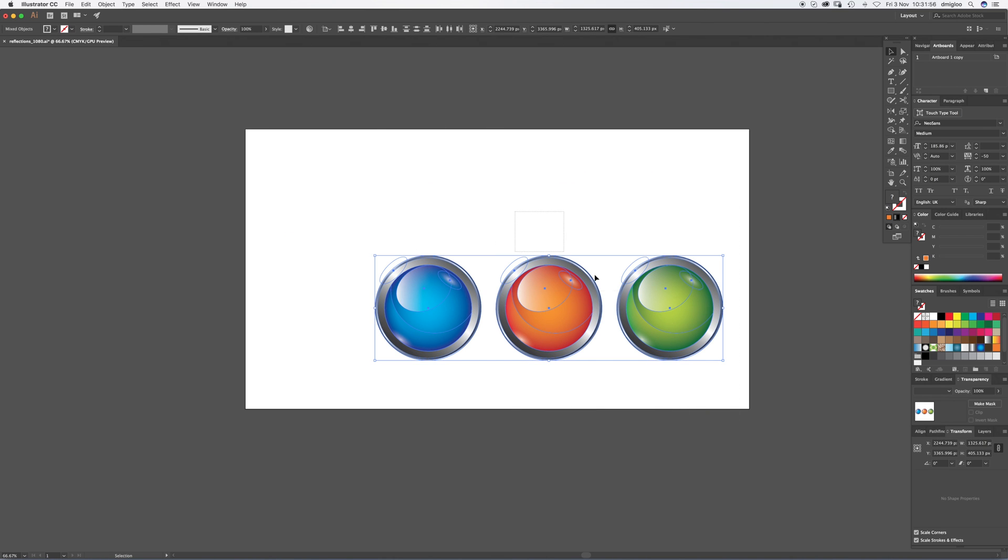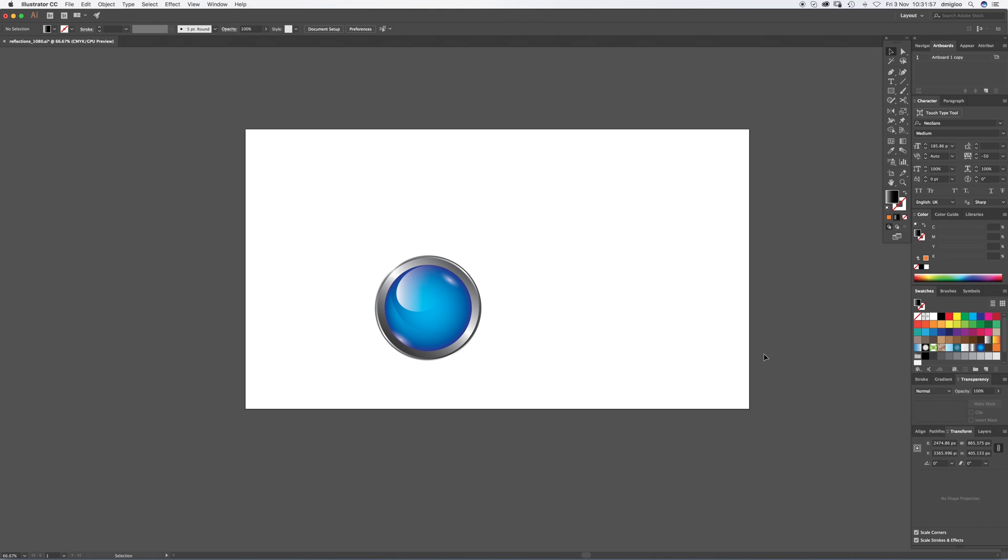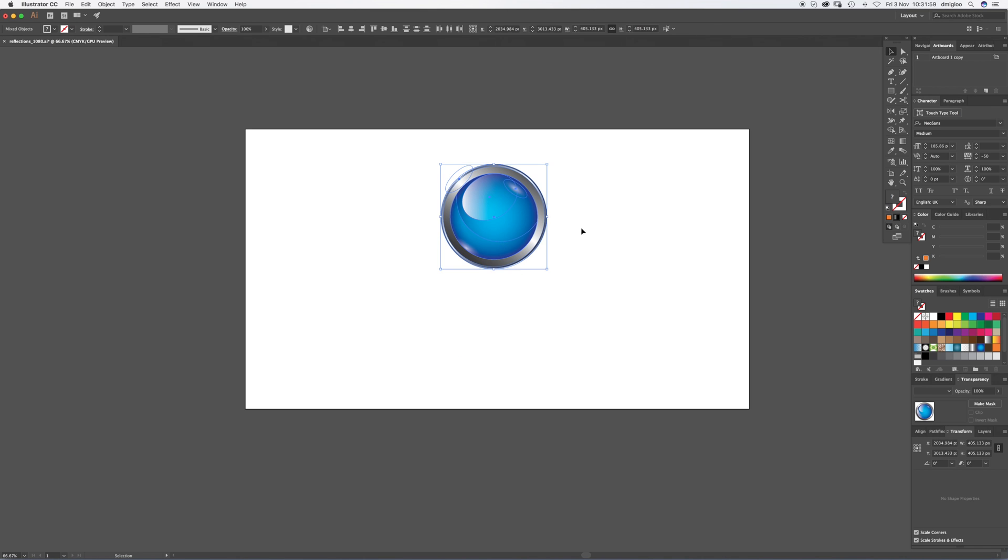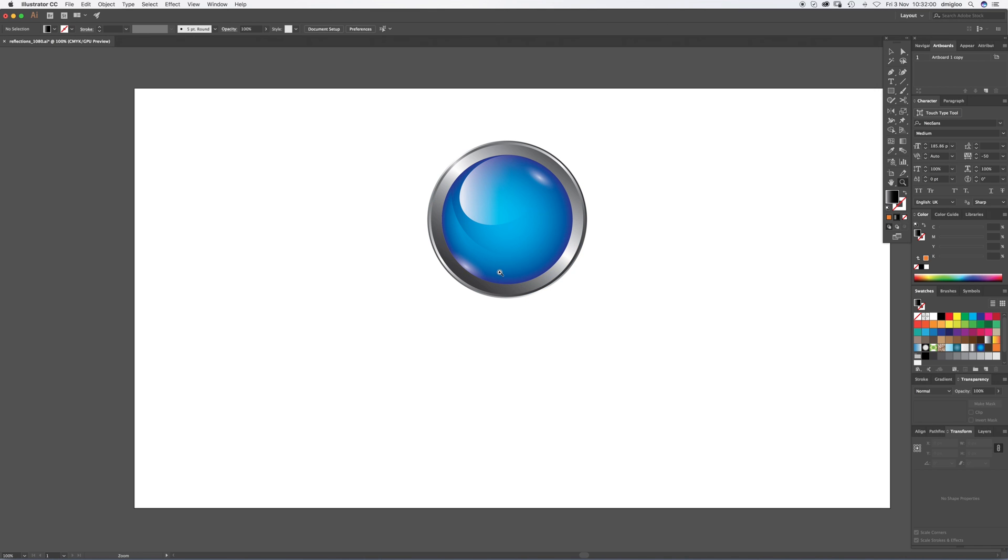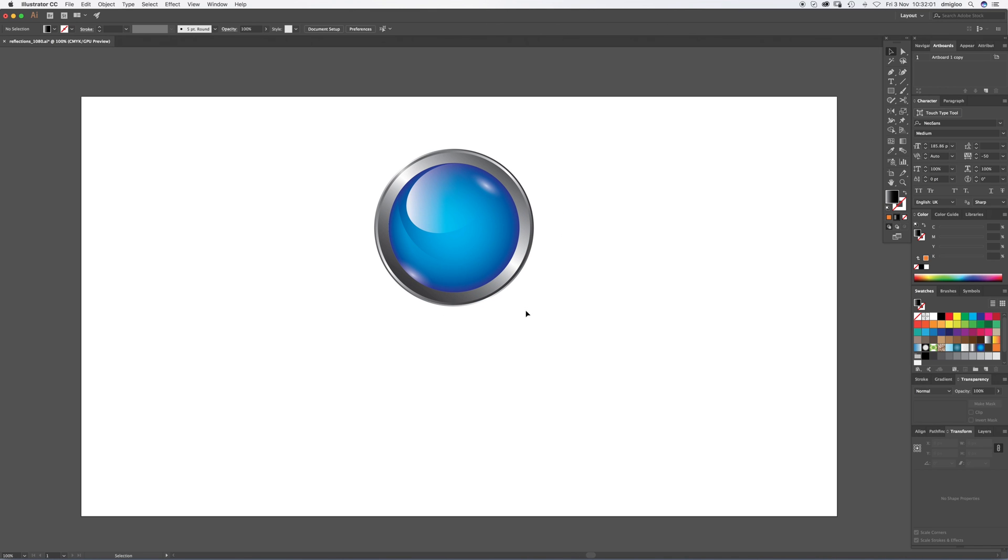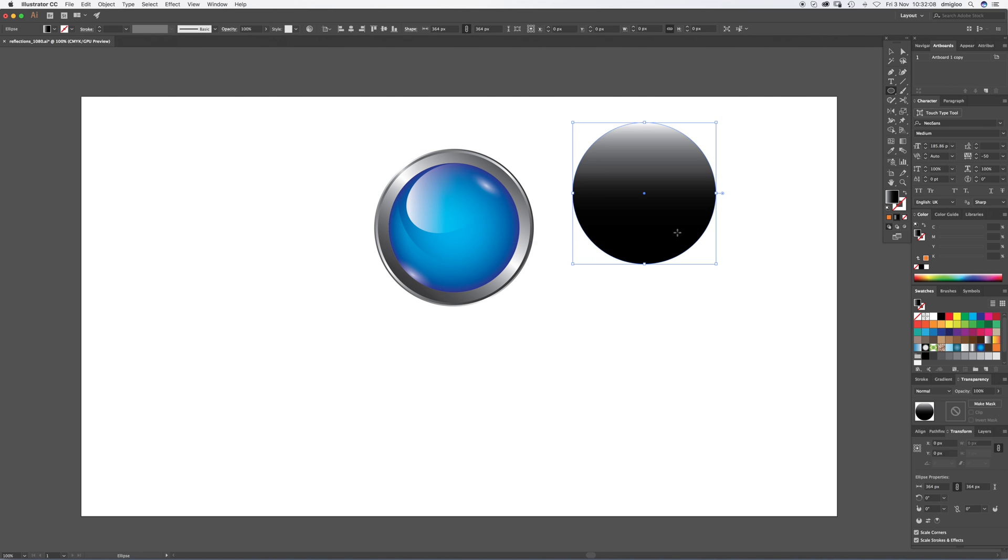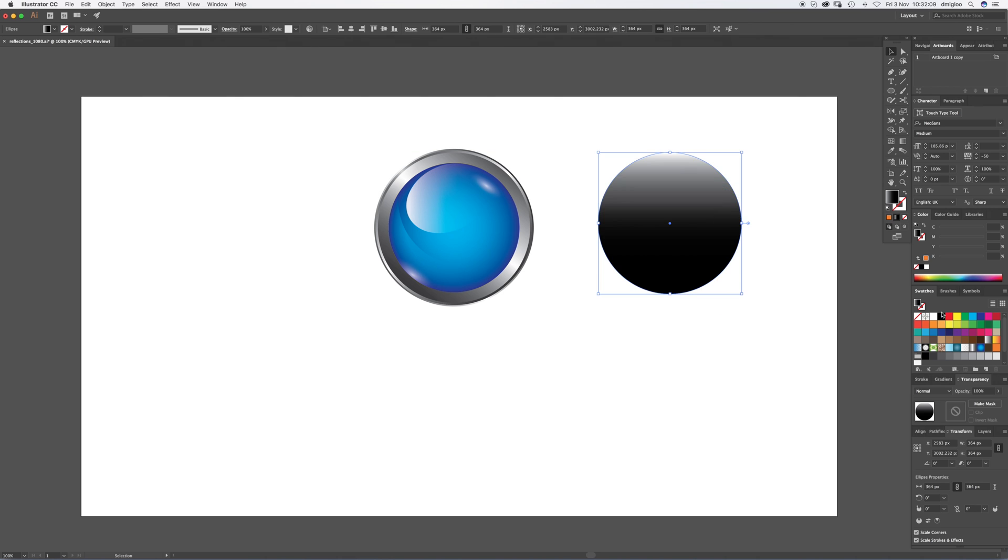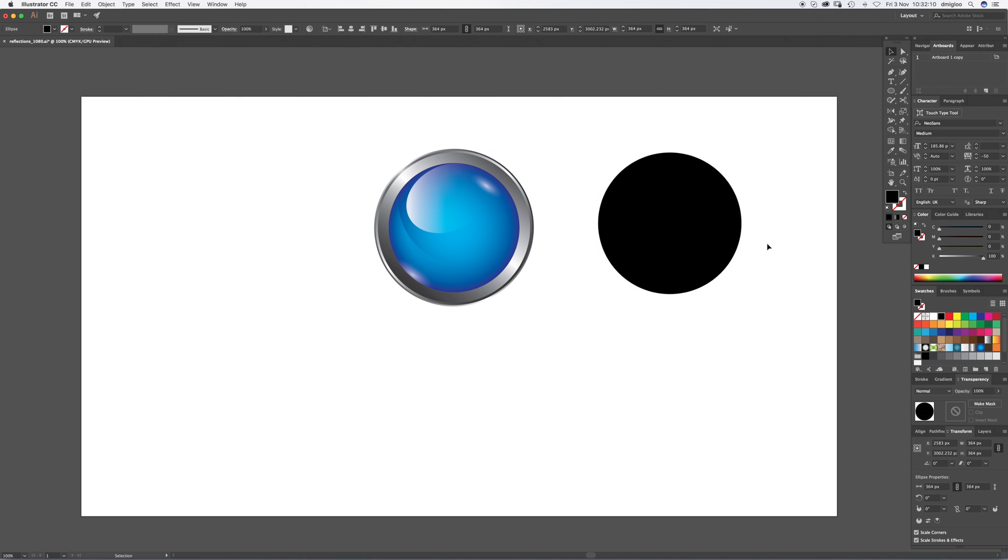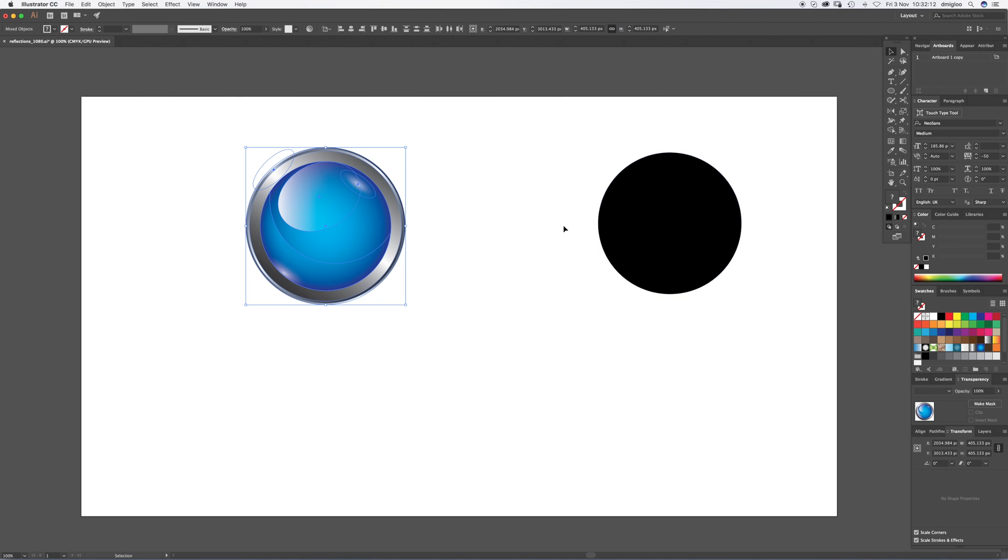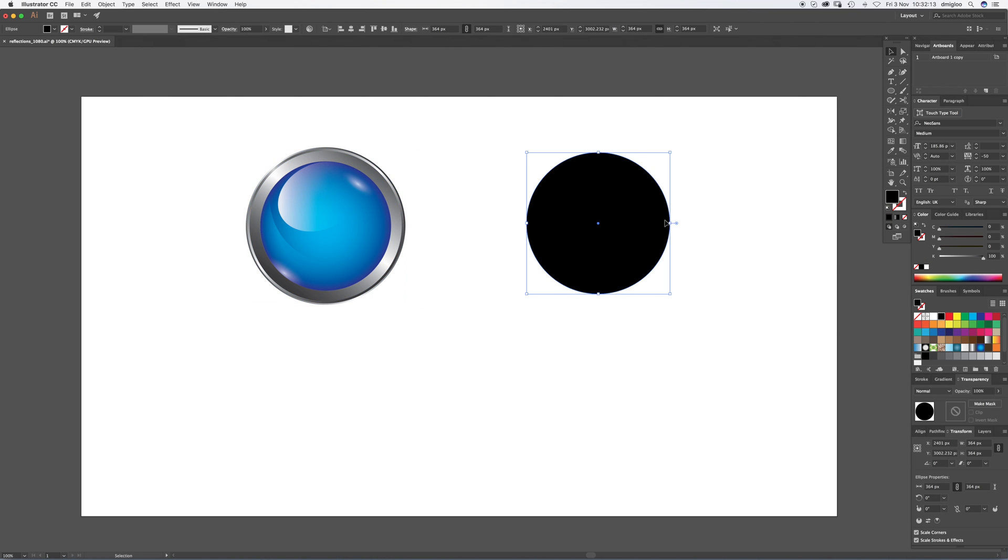Or you can actually just start with a circle. If you want, we'll do both. I'll show you, the principle is very simple and we can do both at the same time.